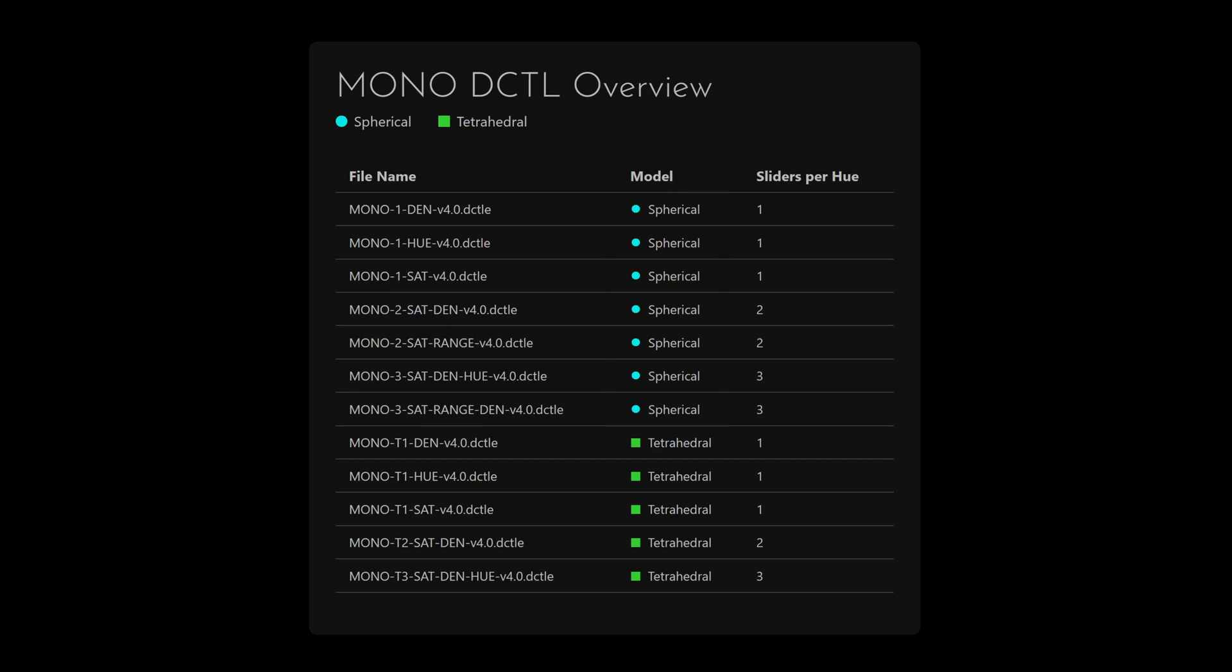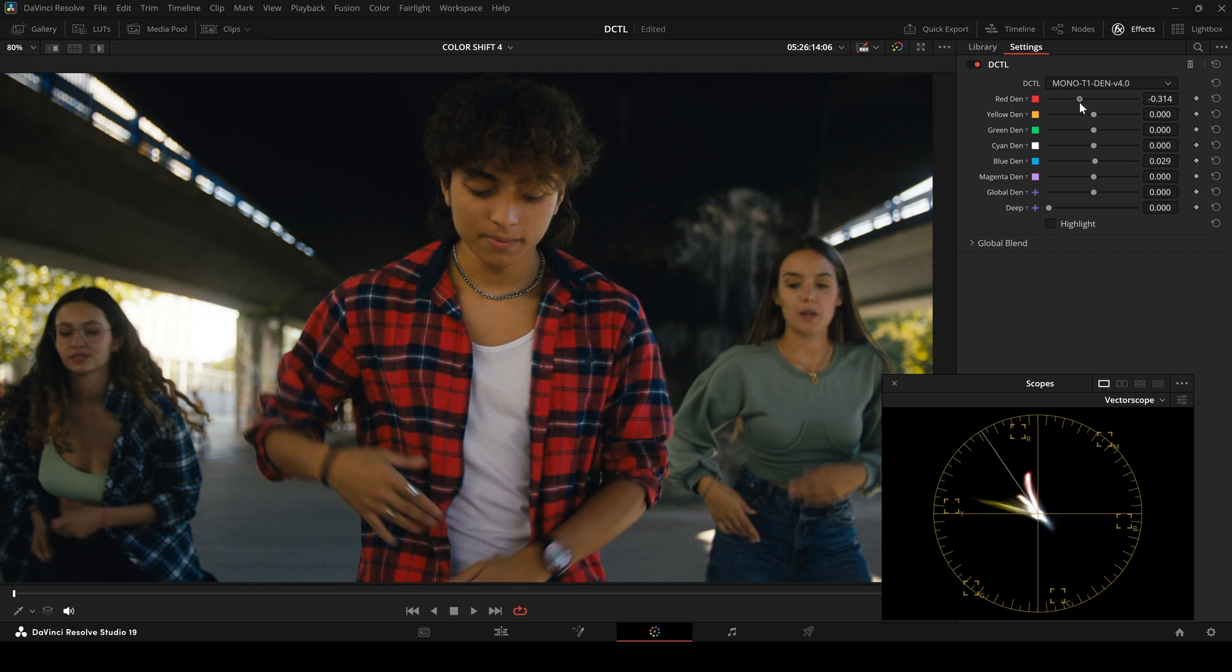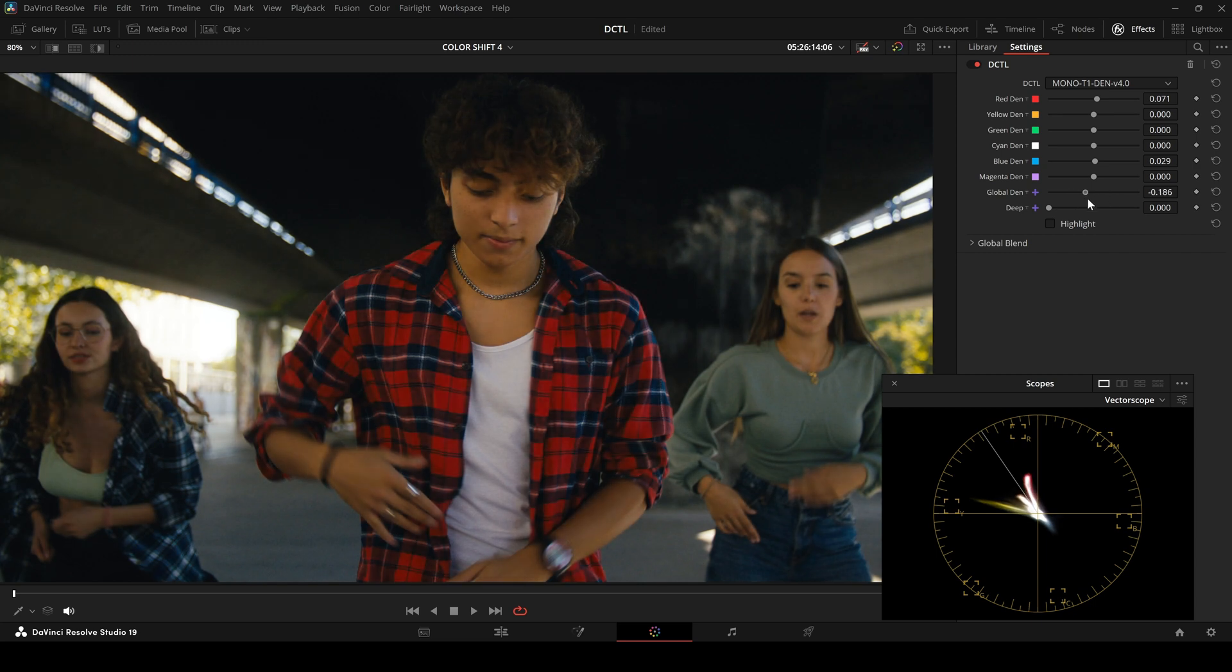As you can see, one means one slider per hue, density, U or saturation. Two means two sliders per hue, three means three. T stands for tetrahedral. If I select mono T1 density, I get six density sliders, one for each hue, plus global density, the deep slider and the highlight button.